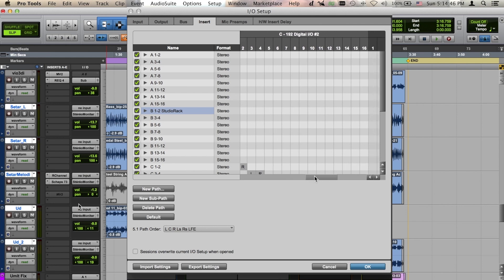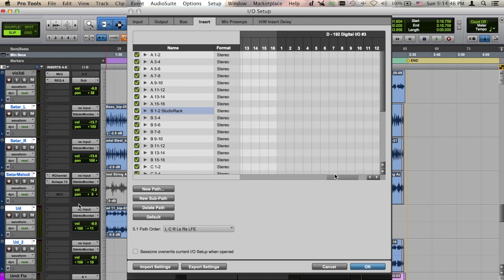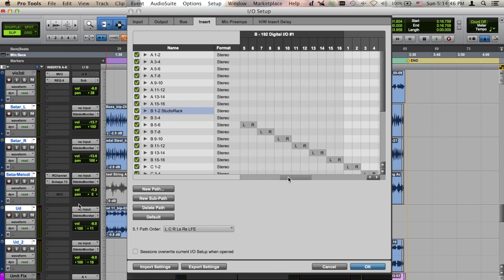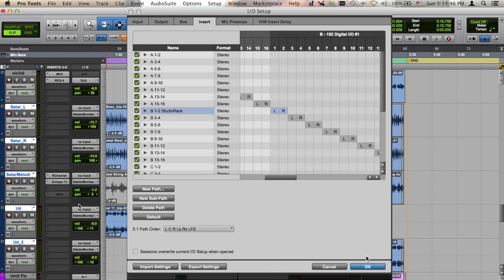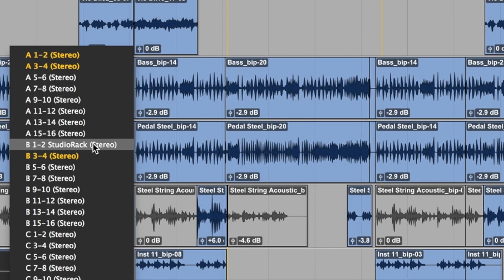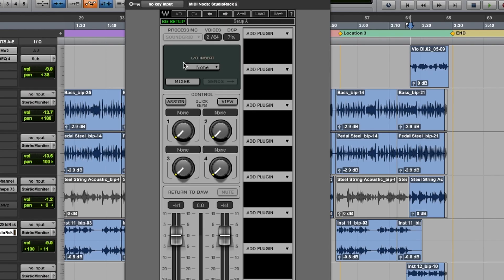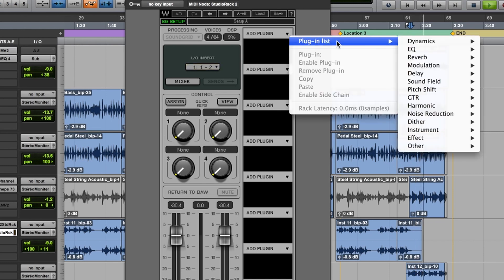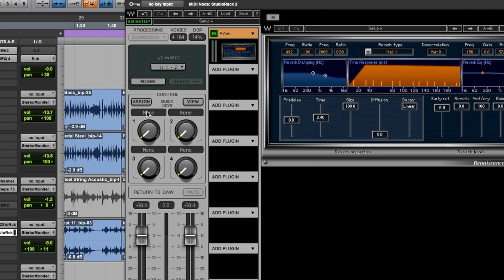Your DigiGrid DLS or DLI will be identified as 192 digital units in this window. Open an I.O. insert with the associated 192 digital path as set up earlier in the I.O. setup. Next, open the I.O. insert drop-down menu in Studio Rack HD and select the same name insert as chosen on the track in Pro Tools.